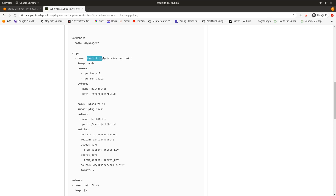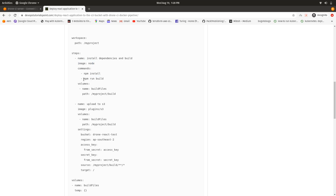After that, define the steps. First, I have installed dependencies and built the file. I pulled a Node image, installed the React dependencies from the package file, and ran `npm build`. This creates an optimized, production-ready build ready for deployment.